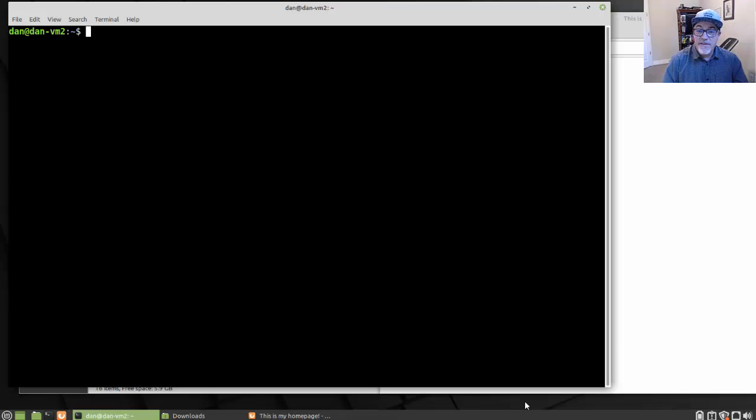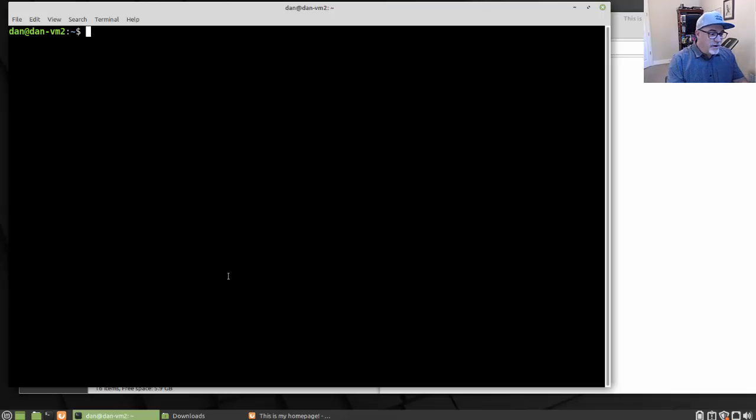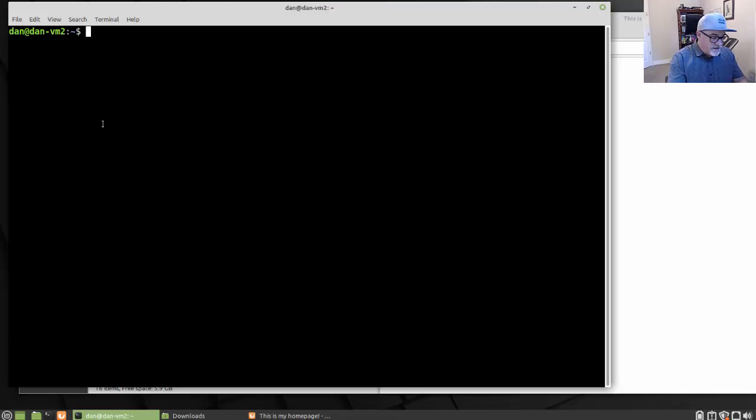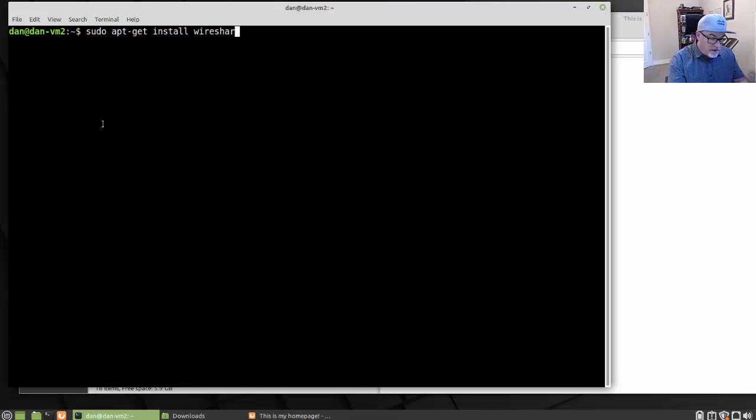For this video, if you want to follow along, what you're going to need is a PCAP to work with. So to get a PCAP, you'll probably need Wireshark. I'm using a Linux Mint virtual machine here. And if you want to install Wireshark, you'll run a sudo apt-get install wireshark.